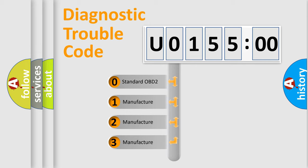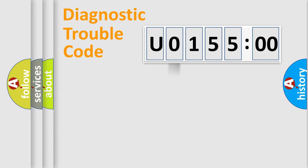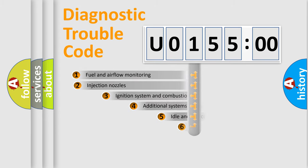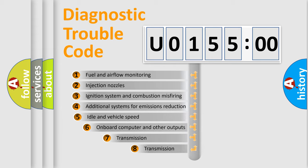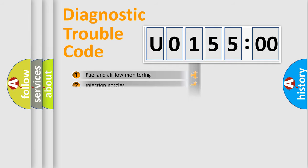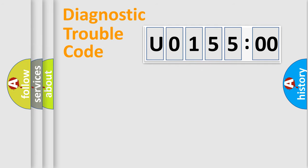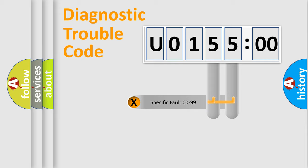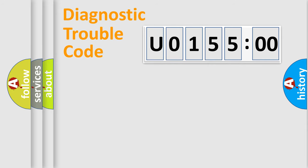If the second character is expressed as 0, it is a standardized error. In the case of numbers 1, 2, 3, it is a car-specific error. The third character specifies a subset of errors. The distribution shown is valid only for the standardized DTC code. Only the last two characters define the specific fault of the group.